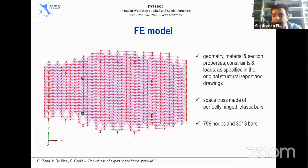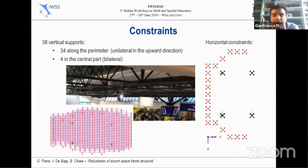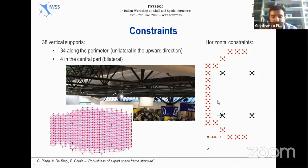A numerical model of the roof was implemented in Lusas finite element code. The model reflects geometry, material and section properties, constraints, and loads as specified in the original structural report and drawings. The structure was modeled as a space truss made of perfectly hinged elastic bars, composed of 796 nodes and 3013 bars. The roof is constrained in the vertical direction at 38 nodes, 34 of which are along the side edge and four are in the central part. The perimeter constraints react only in the upward direction, while the central ones are bilateral. In the horizontal direction, the structure is constrained at three of the four central supports, furnishing two reaction points for each of the two main directions.